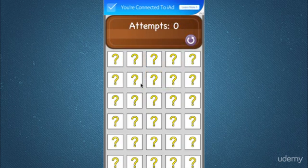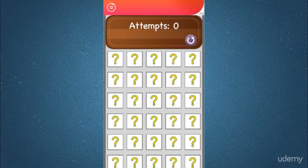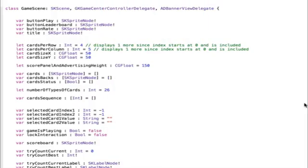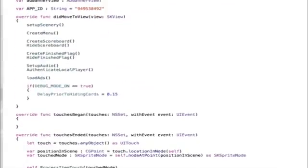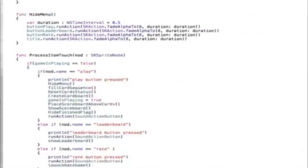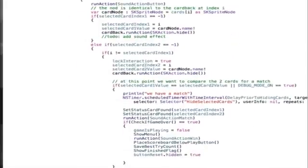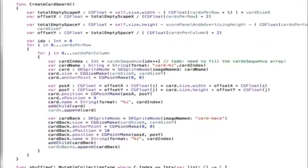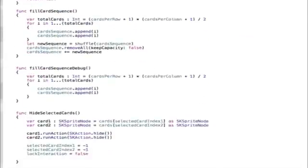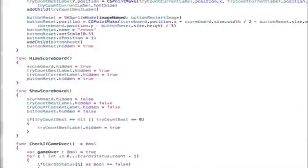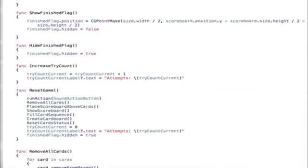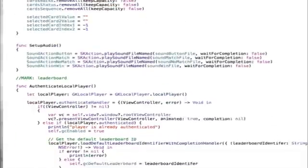You will learn how to add the iAd advertising banner to generate revenue. You will also learn how to add a leaderboard to compare your score to other players all over the world. And you will learn how to create the functionality to ask players to rate and review your app.